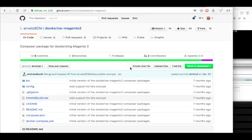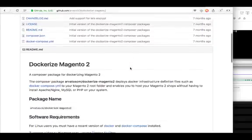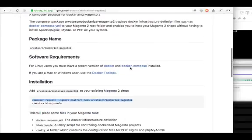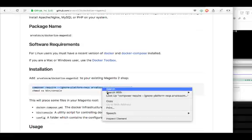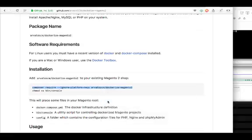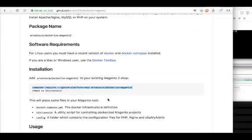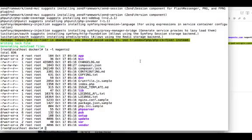Now we go to this website — the URL to this GitHub site is given in the comments — and get the script. When you install this, it'll keep two files in the root folder of Magento and it'll create another folder called config, which will contain the variables used in the environment.